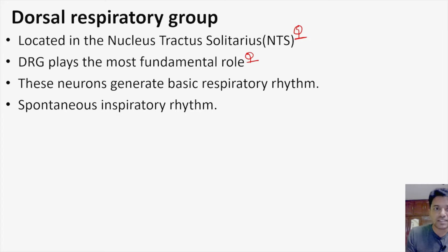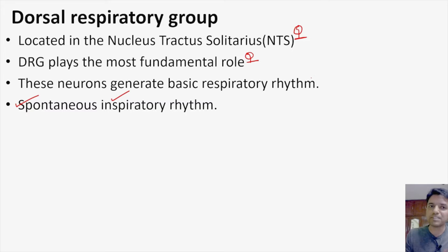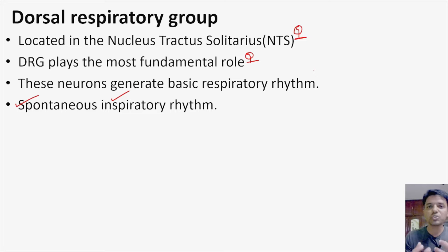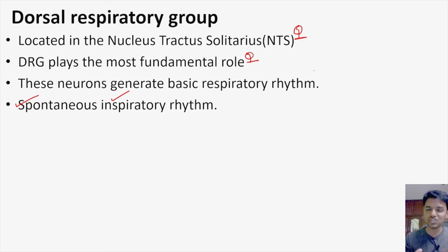This respiratory rhythm has two extremely important properties: it is spontaneous — generated on its own without the influence of any other neurons — and it is inspiratory, meaning it causes inspiration. The neurons in the dorsal respiratory group act almost like pacemaker cells. Like the SA node pacemaker, which generates its own impulses, the DRG generates impulses on its own spontaneously, and these impulses are inspiratory — causing only inspiration at rest.